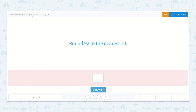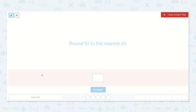Let's work on the lesson rounding with numbers up to 100,000. Round 92 to the nearest 10. When I'm rounding numbers, I find whichever place we're rounding first. Here it says round to the nearest 10, so I'm going to find the tens place and put a line under it. Now I look at the place right next to it — in this case it's the ones place — and I decide: if that number is 5 or above, I'm going to round up to the next 10. If that number is 4 or below, I'm going to round down and keep our tens the same.